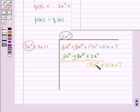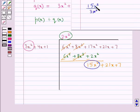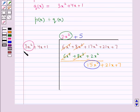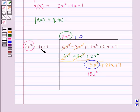Next we divide 15x squared by the first term of the divisor, which is 3x squared. This gives us 5, so we write plus 5 in the quotient. Now we multiply this 5 with every term of the divisor. 5 multiplied by 3x squared gives 15x squared, and we write 15x squared below 15x squared. Then 5 multiplied by 4x gives 20x, and we write 20x below 21x. 5 multiplied by 1 gives 5, and we write plus 5 below 7.